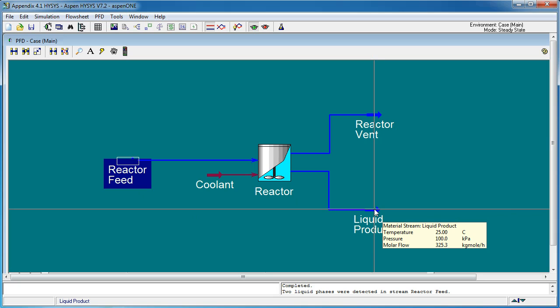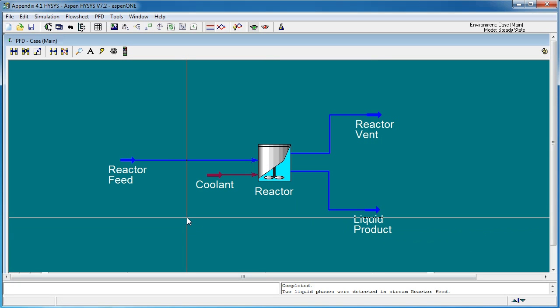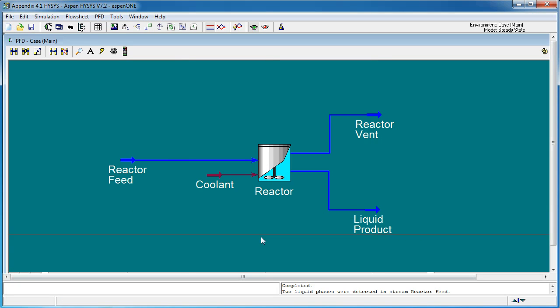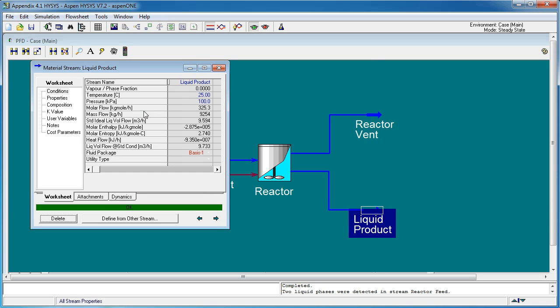We're now going to change the product stream to 60 degrees Celsius.